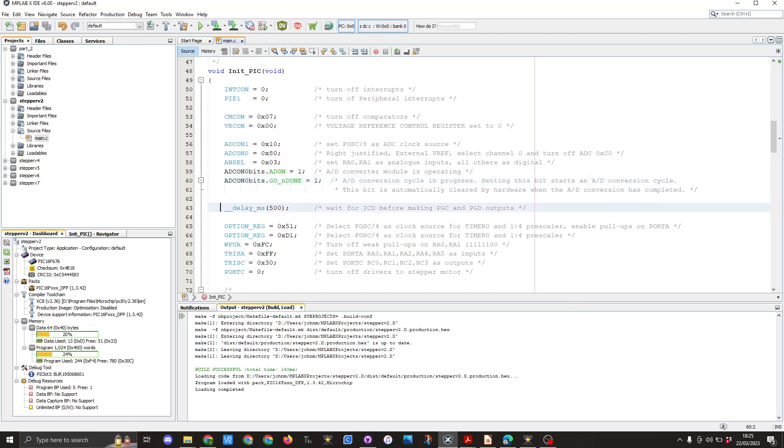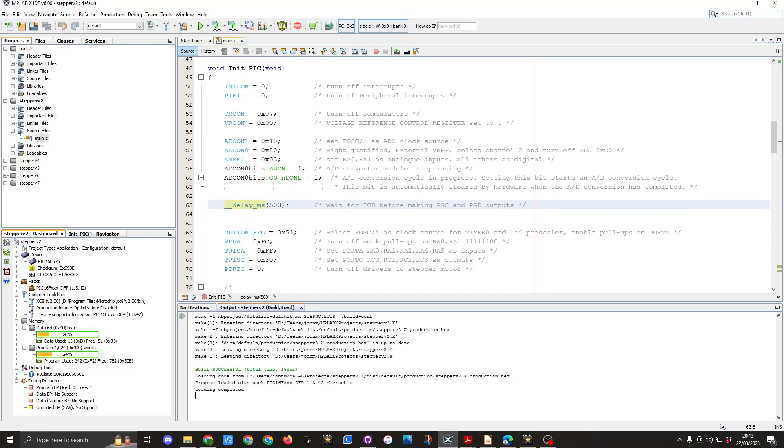We then go to line 63 and we've got a delay milliseconds of 500 milliseconds. This is to wait for the making the PGC and PGD outputs. I believe this is used for using a debugger with possibly other chips. I'm not 100% certain why this is here. In line 66 you can see we're setting the option register to 0x51.